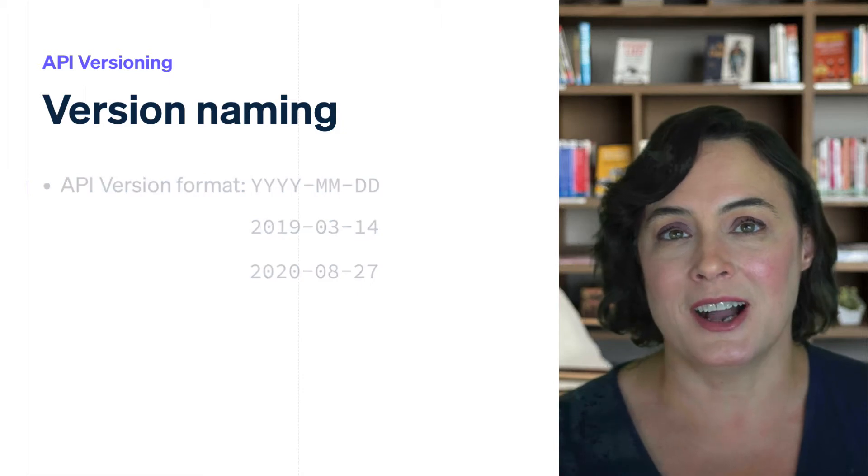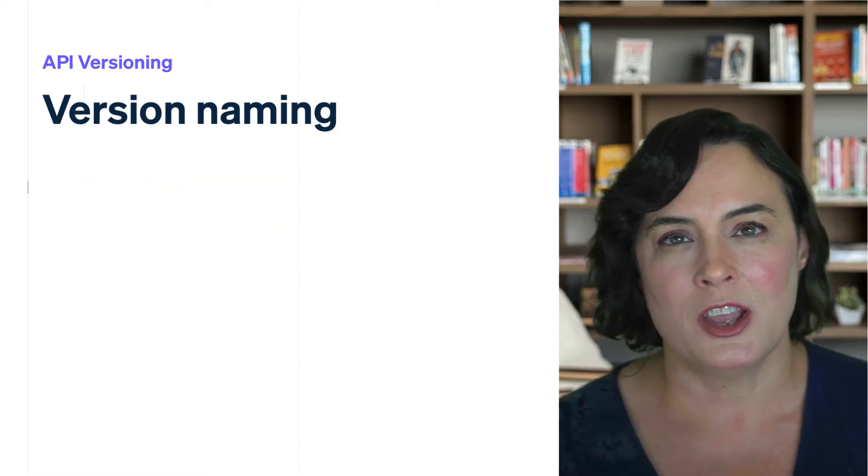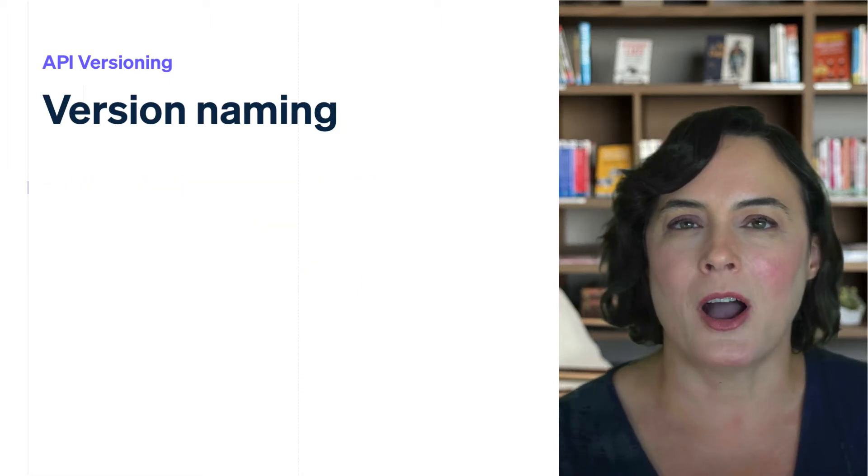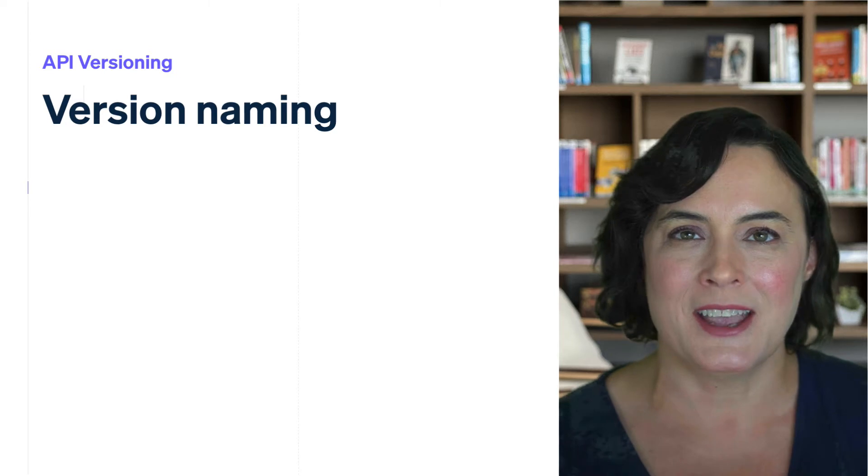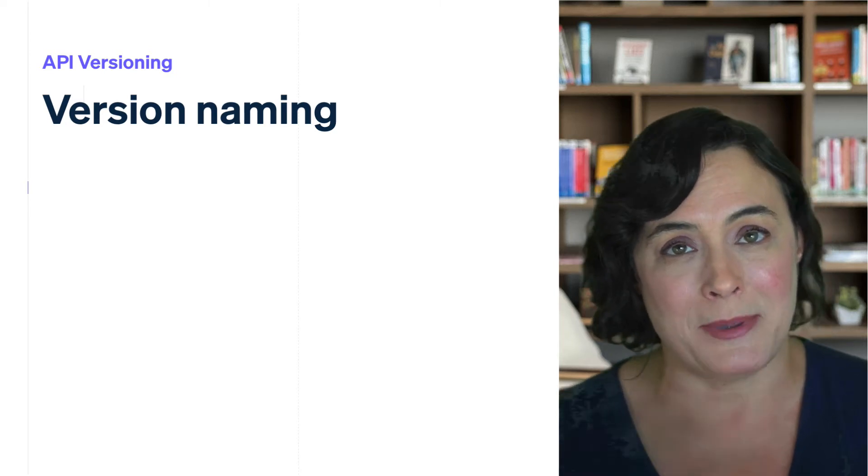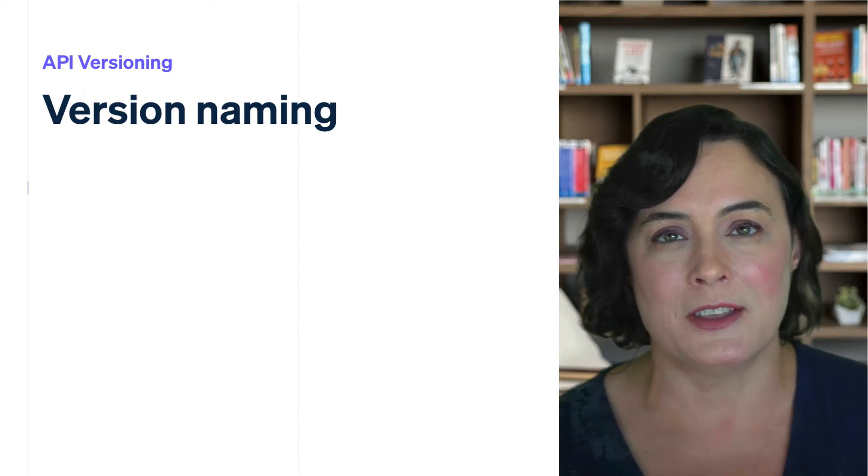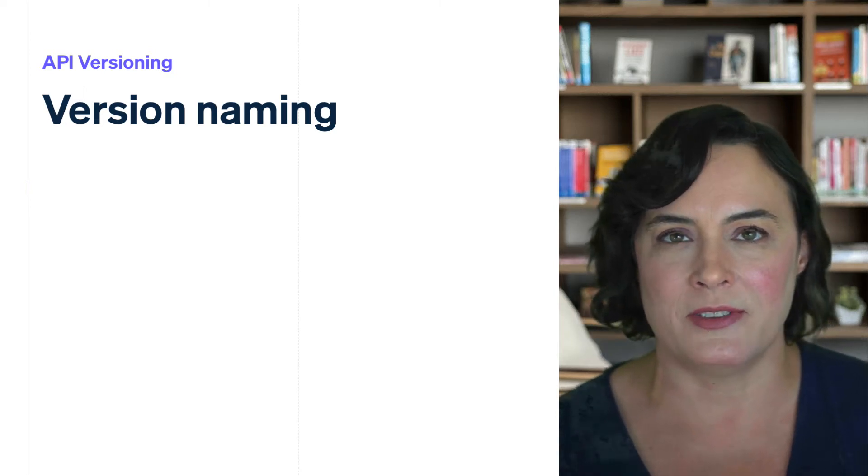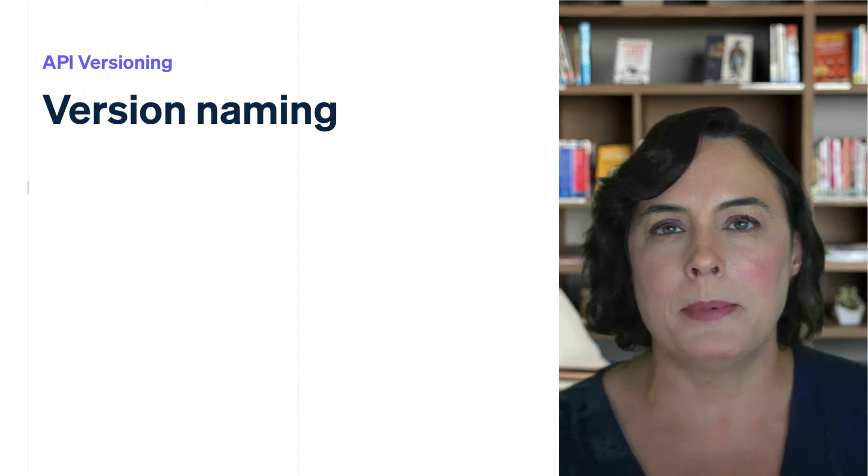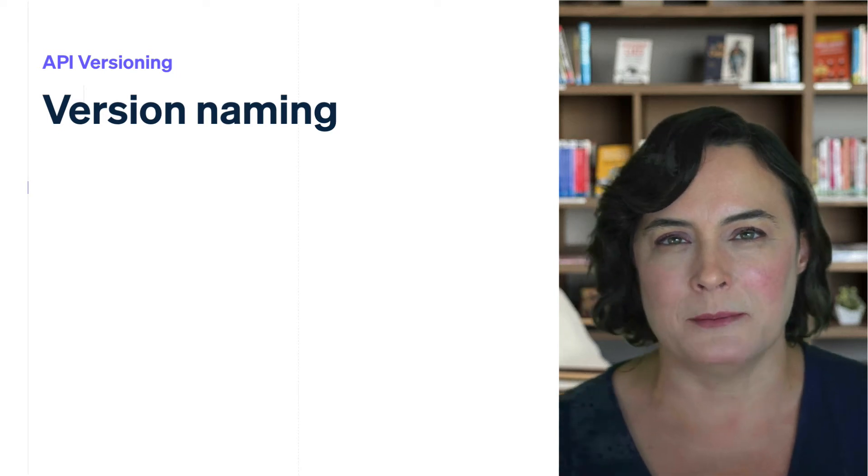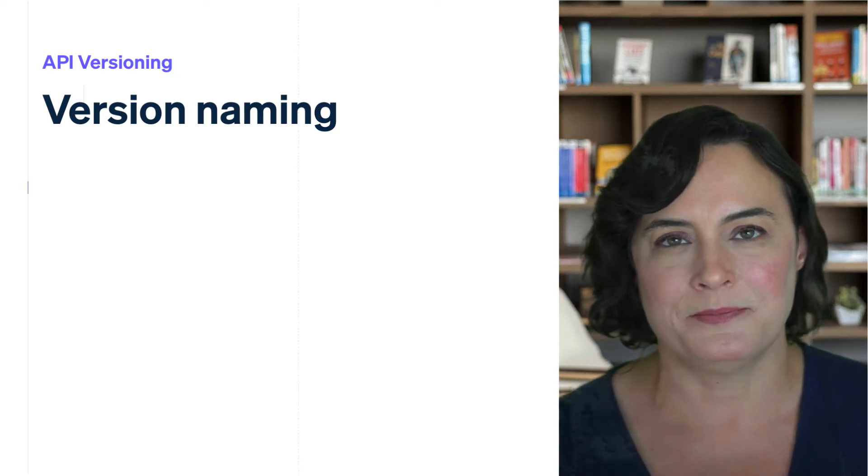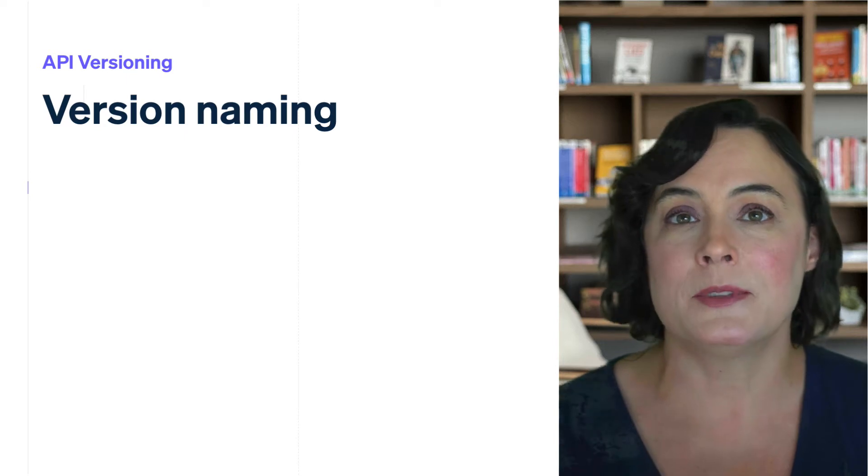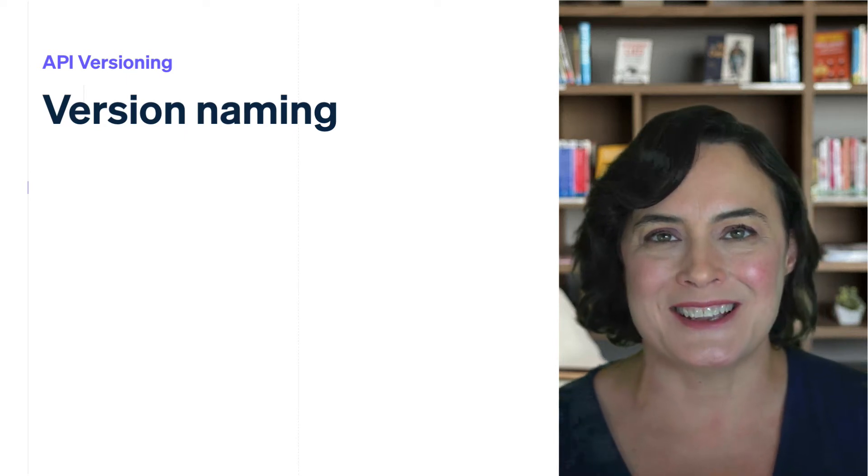Now, as you're reading our docs or working on your integration, you may encounter other version references. These versions aren't Stripe API versions and they're not something we're going to talk about during this video. But before we go any further, let's give them names so that we're all on the same page.